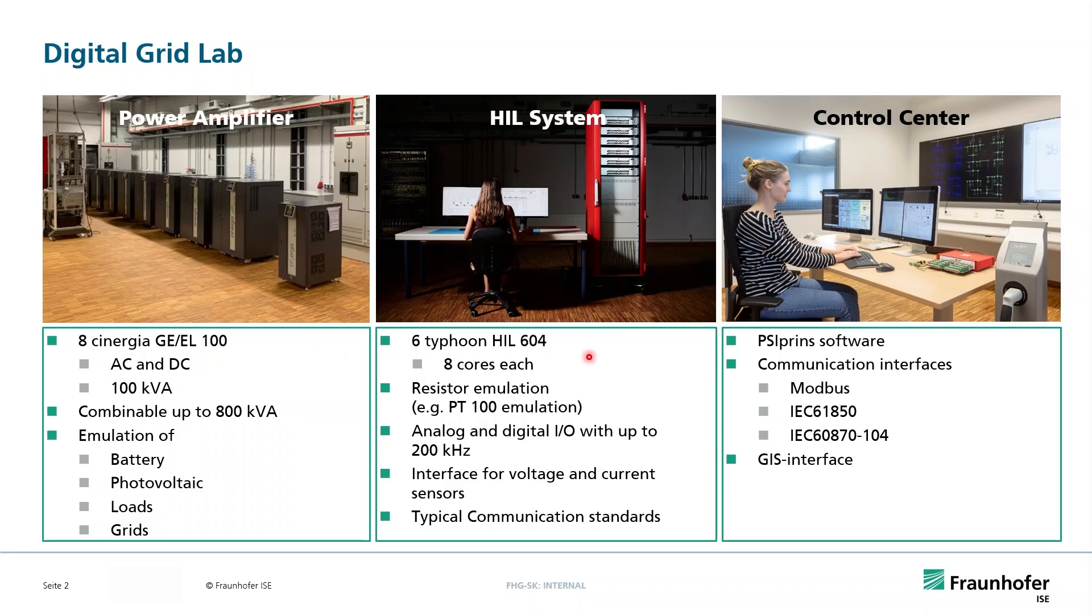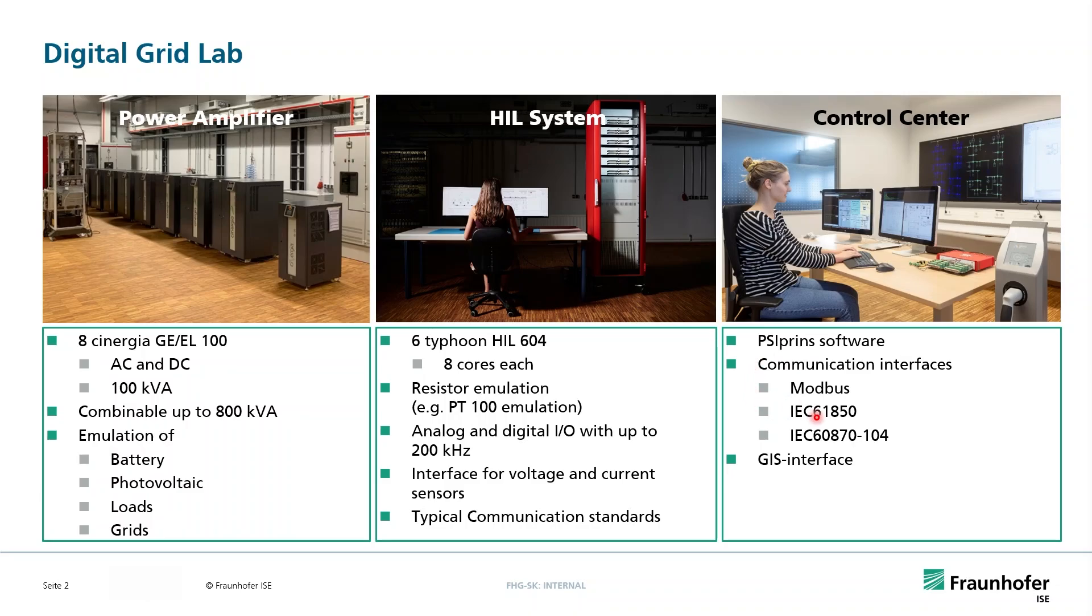On the other side, because it's a Digital Grid Lab, we have a commercial control center infrastructure called the PSI Control software, and this can be connected via communication interfaces to the digital twin hosted on the HIL computer, and we can test smart grid controllers.